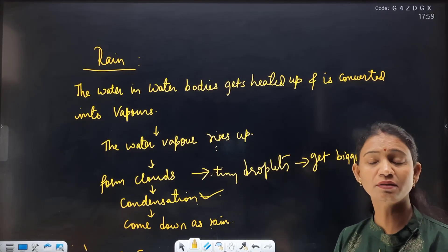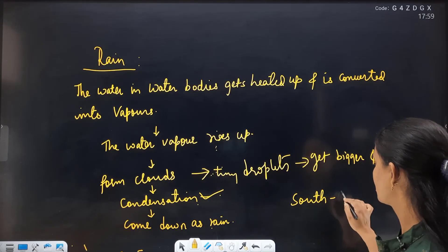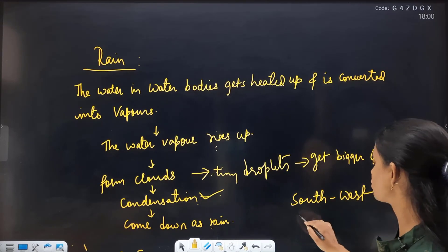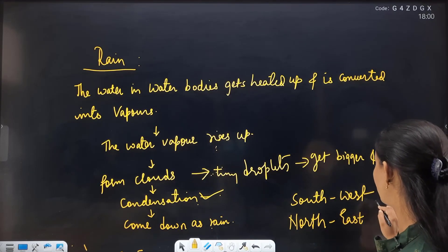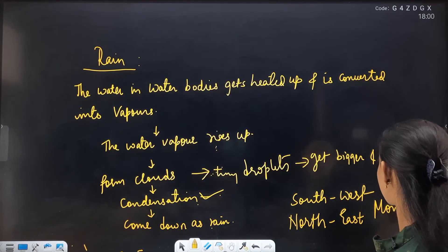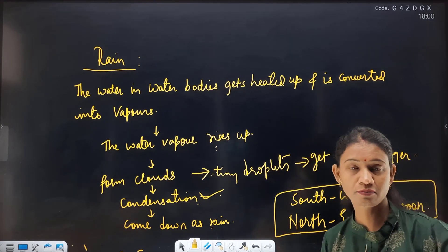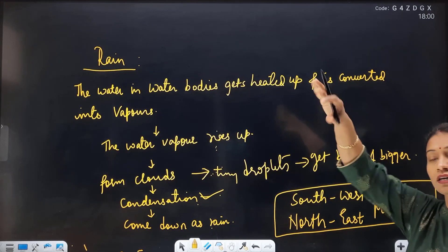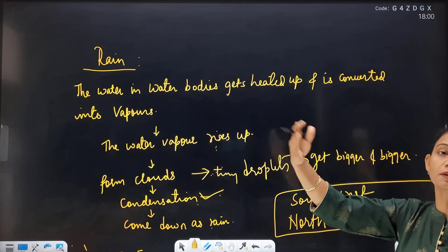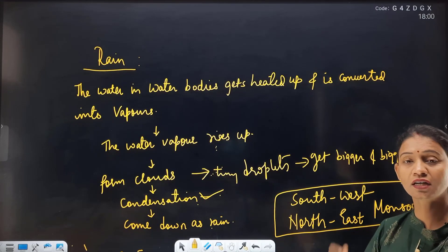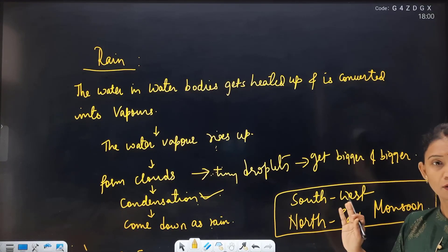In India, the rainfall pattern is also different. Generally, the Southwest Monsoon or Northeast Monsoon determines the rainfall pattern. You must have seen weather reports on news showing satellite images of how clouds are formed, and predicting where rainfall will be more or less. This is how rainfall occurs.